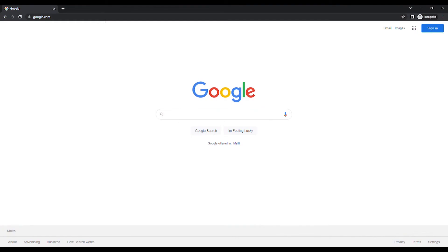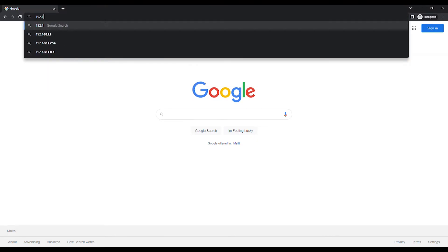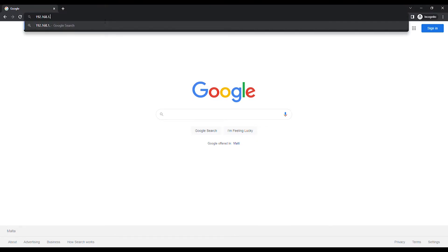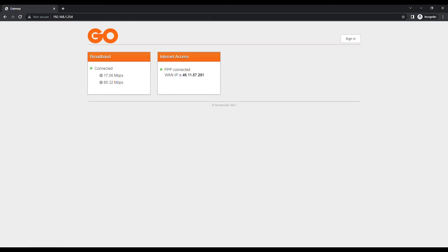Open an Internet browser and in the URL bar type 192.168.1.254, unless you have changed the default IP address, and press the Enter button on the keyboard.